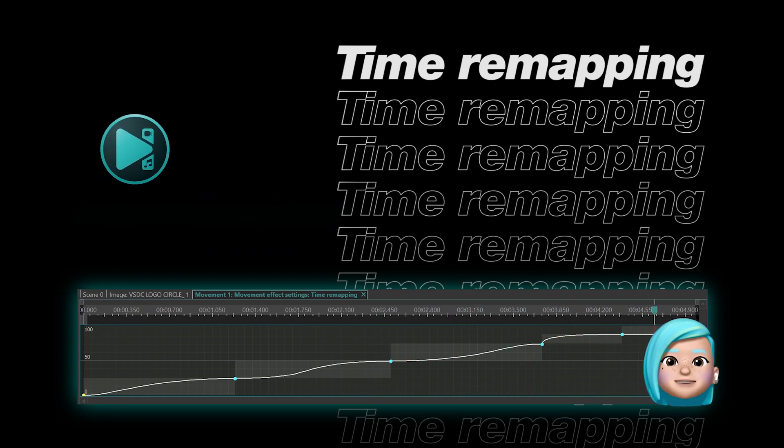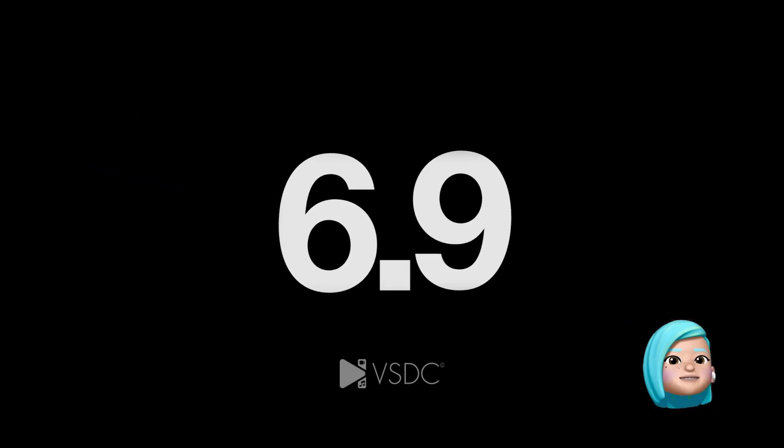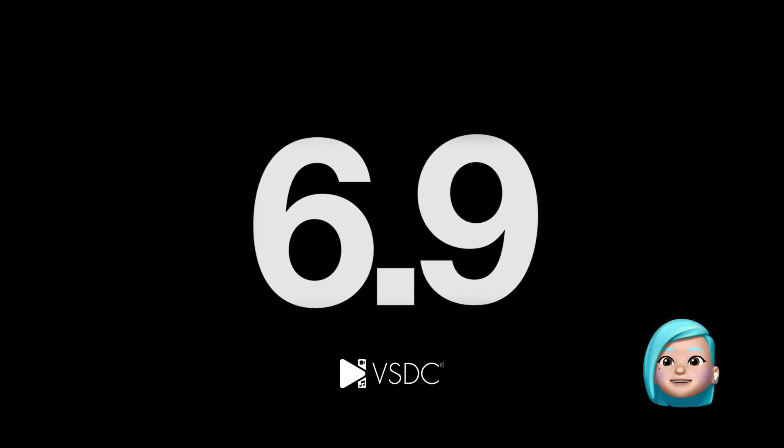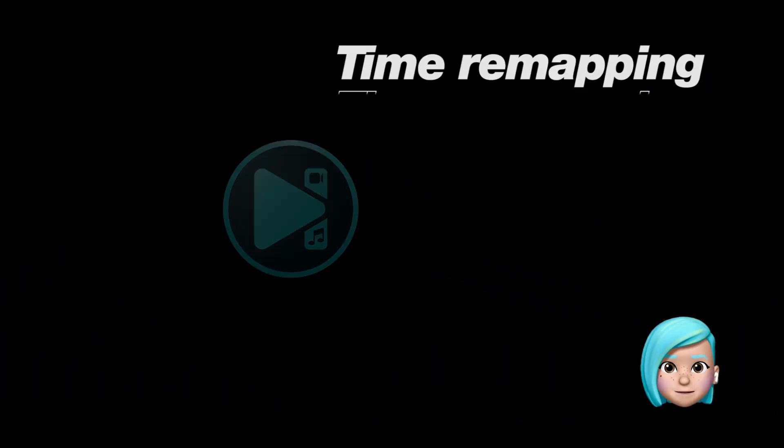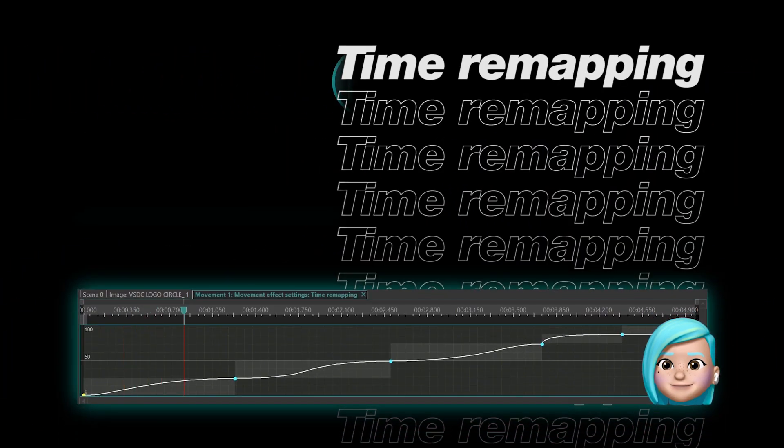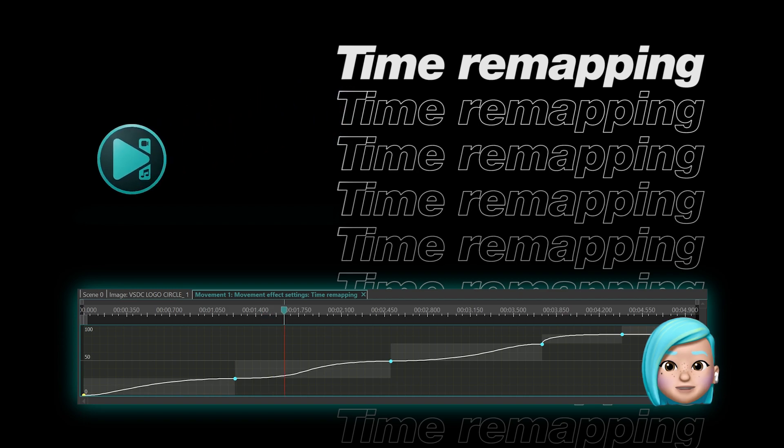Time Remapping allows you to change object movement speed and direction for a selected section on the movement map. Let's see how it works.